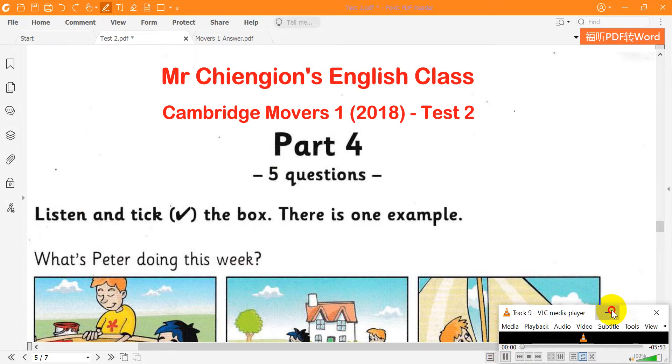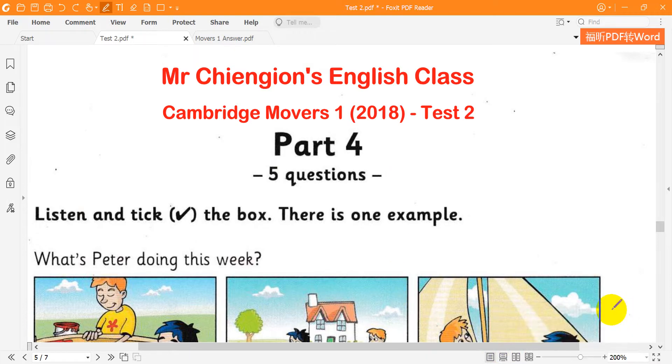Part 4. Look at the pictures. Listen and look. There is one example.